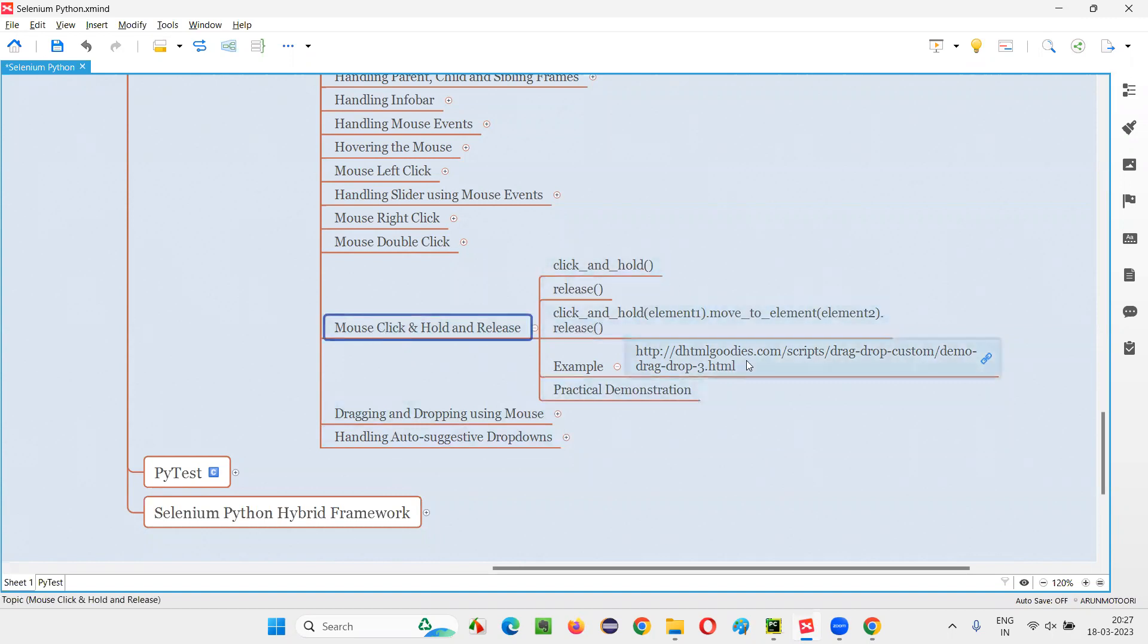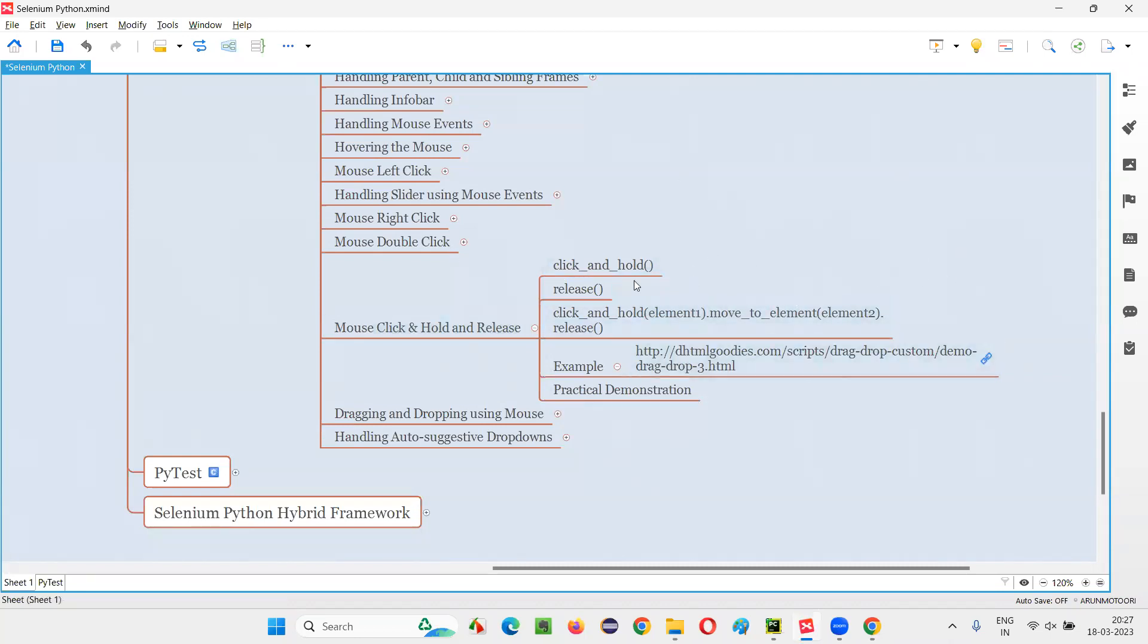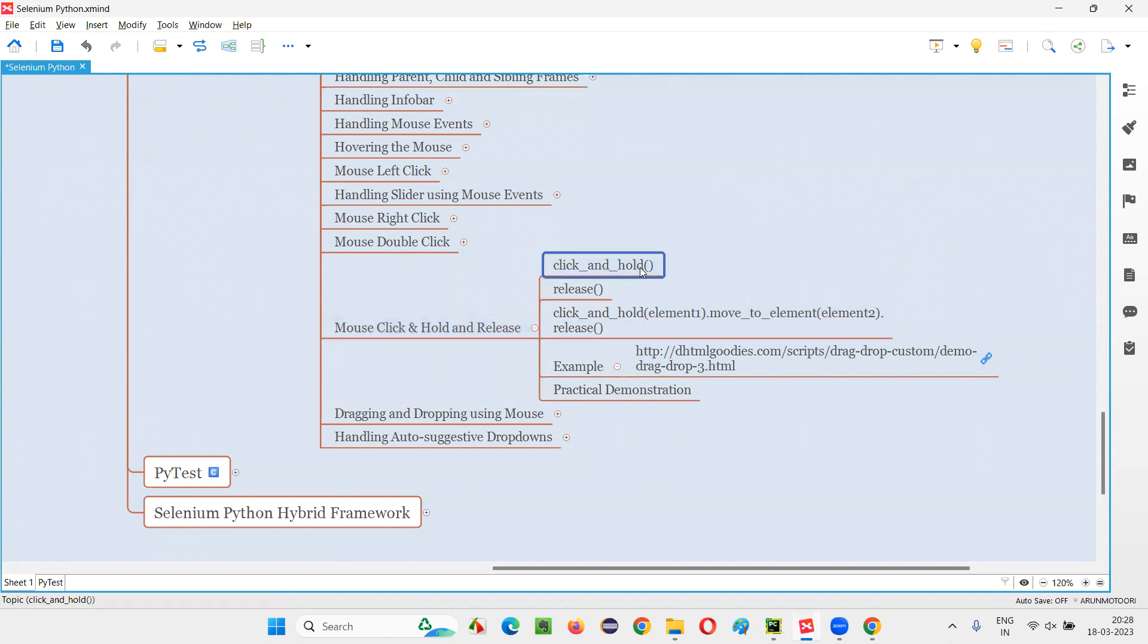These are the commands which belong to action chains class in Selenium Python. That is click and hold, release. These two commands and this move to element also, all these commands are from action chains class, which can be used for simulating the mouse actions or events in this case, clicking and holding and releasing actions.